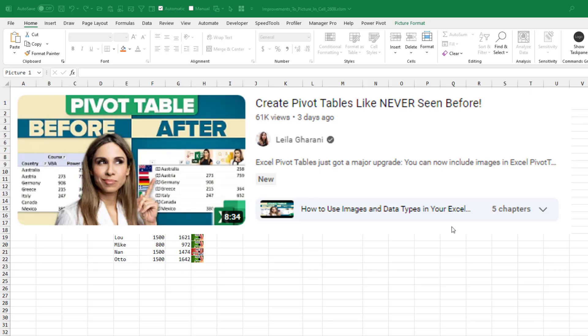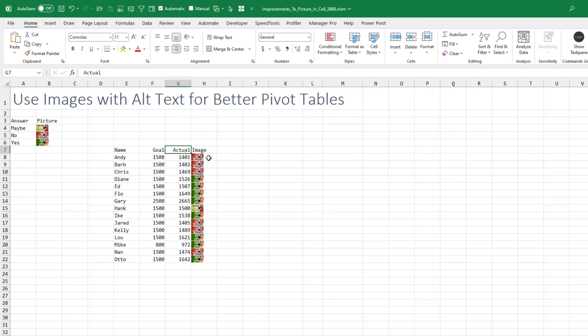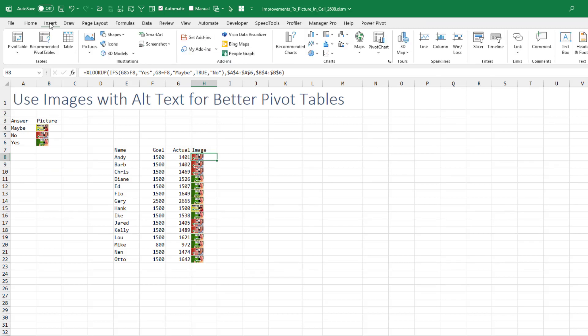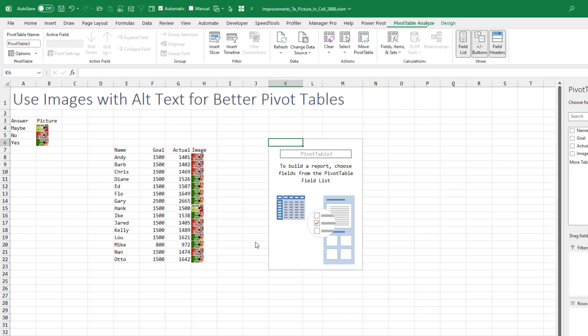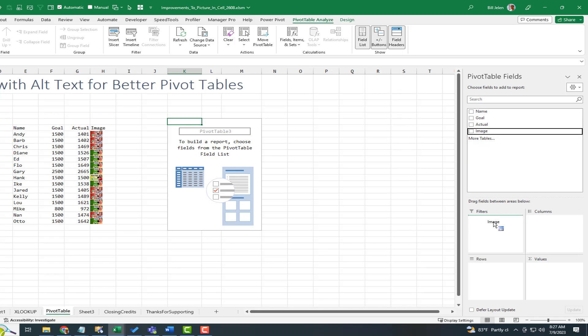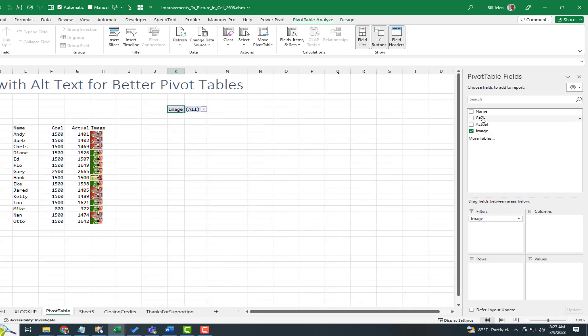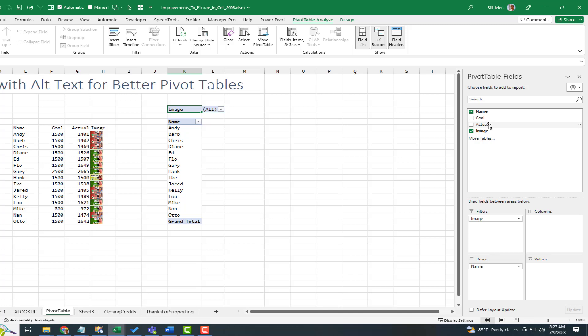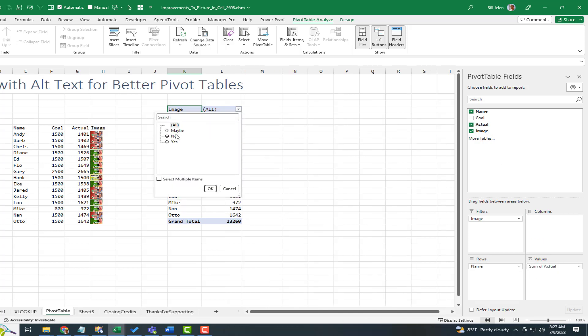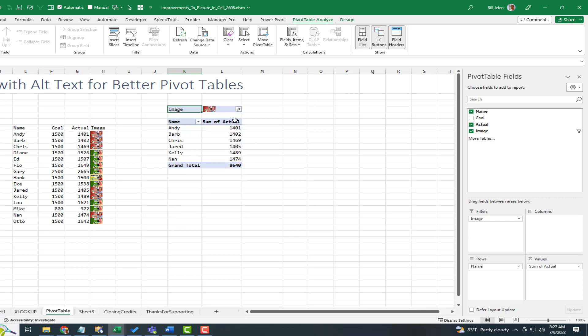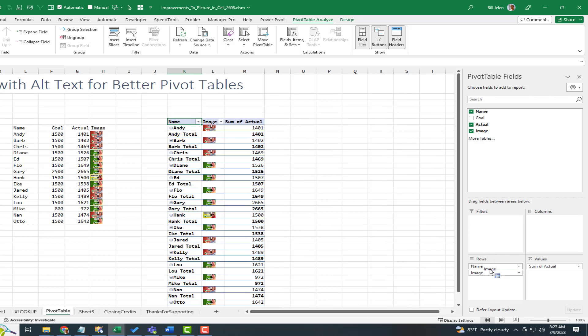While I was out of town attending to my brother's funeral, Layla dropped this beautiful video announcing that pictures can now be embedded in pivot tables. And we can make that even better by using the Alt Text to add some text to the image. So if I would create a pivot table from this, Insert Pivot Table in an existing worksheet right here, click OK. And we add the image to the filters area and then anything else name and actual like that. I can now filter to the Alt Text. So I want to see everyone who did not meet their goal, right? And so the picture appears and we get the list.